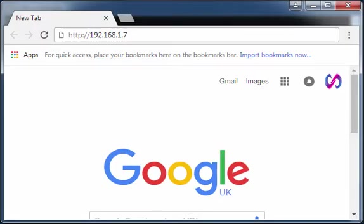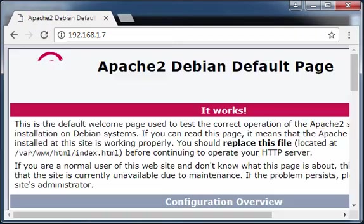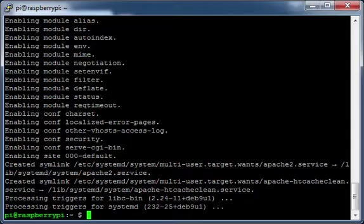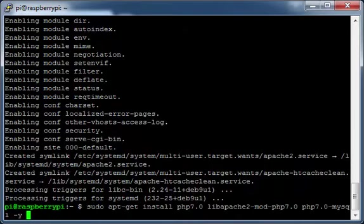From a web browser, test the Apache installation using the network address of your Raspberry Pi. Install PHP.